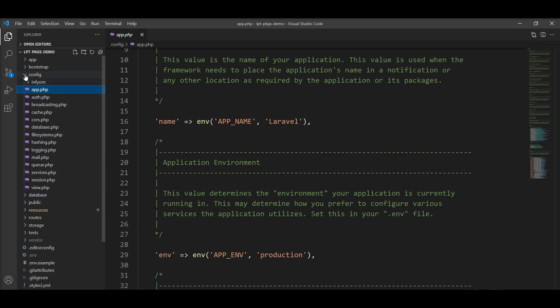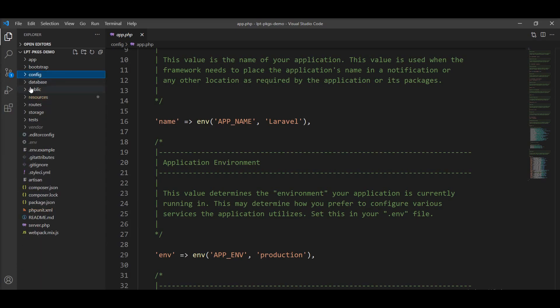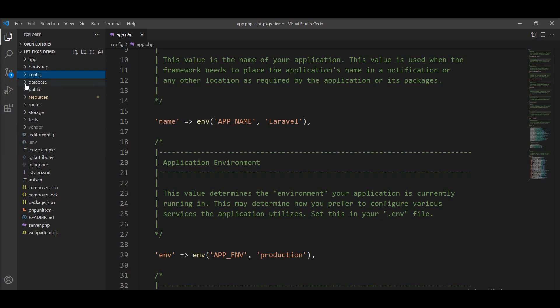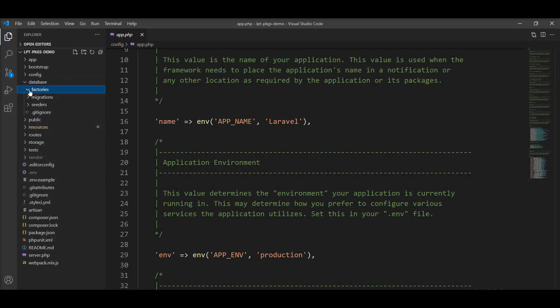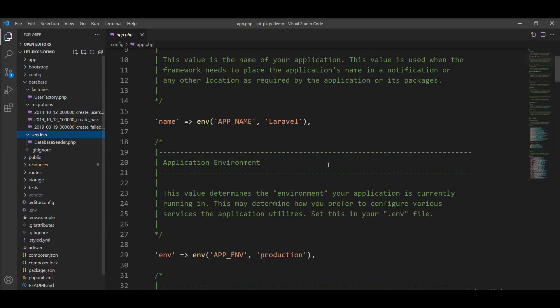The next directory is database. The database directory contains your database migrations, models, factories, and seeders. Let me show you: factories, migrations, and seeders.